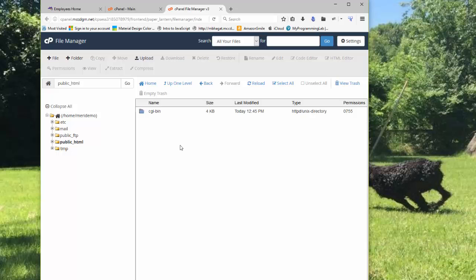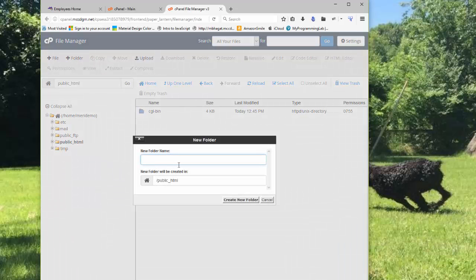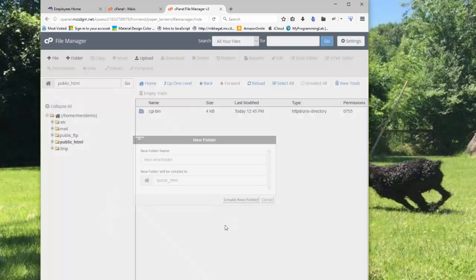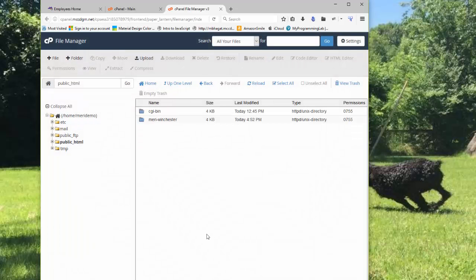And you are going to create two new folders. You're going to create a folder with your name. And you can use either just your last name, or if you do first and last name, make sure that you put a hyphen between the two. And don't use any capital letters in any of your file names. Create the new folder.